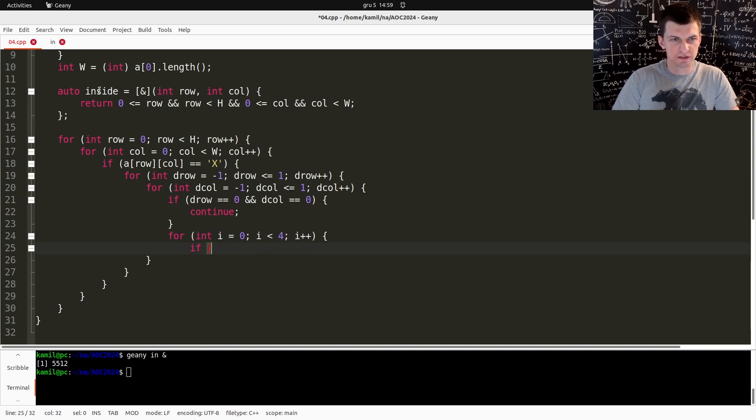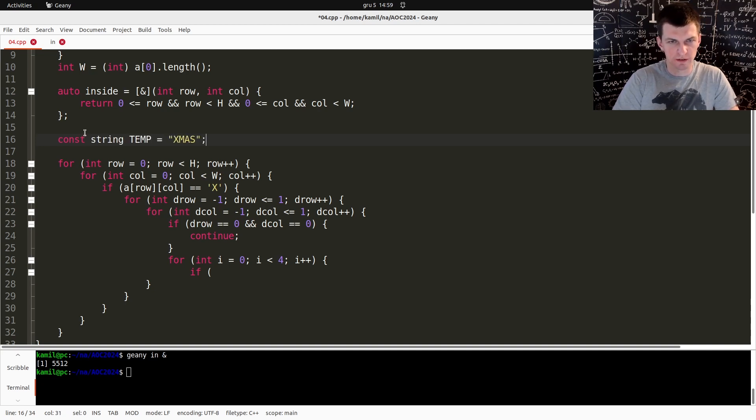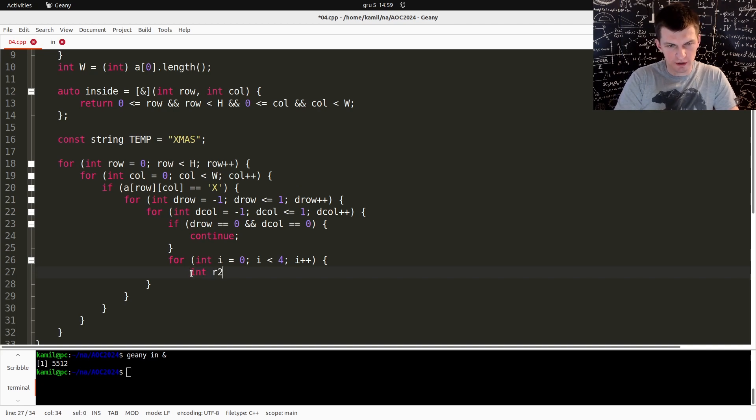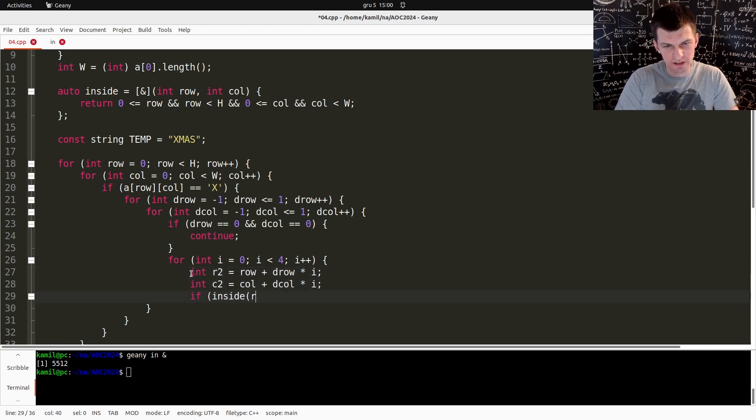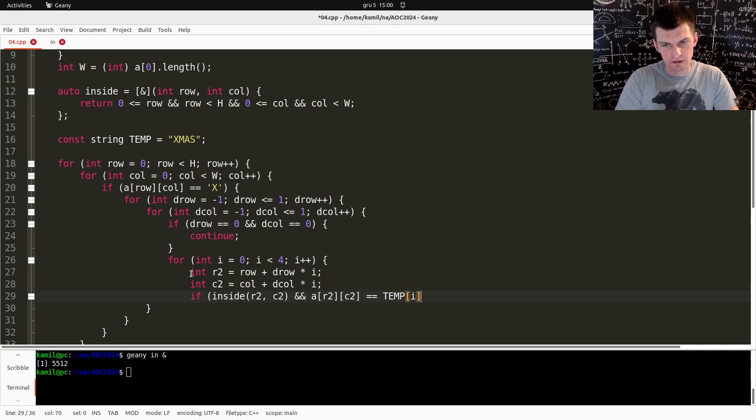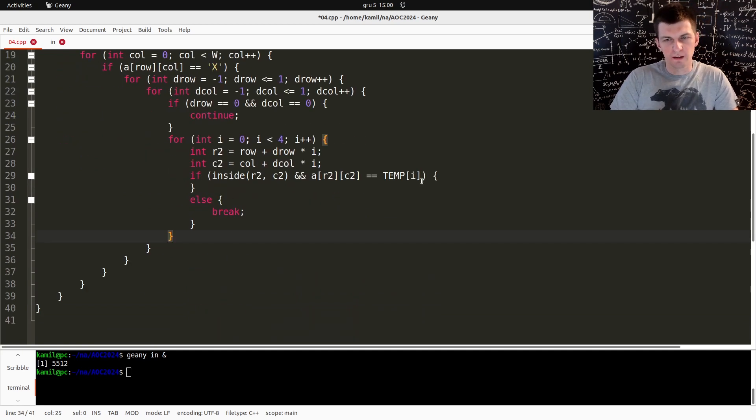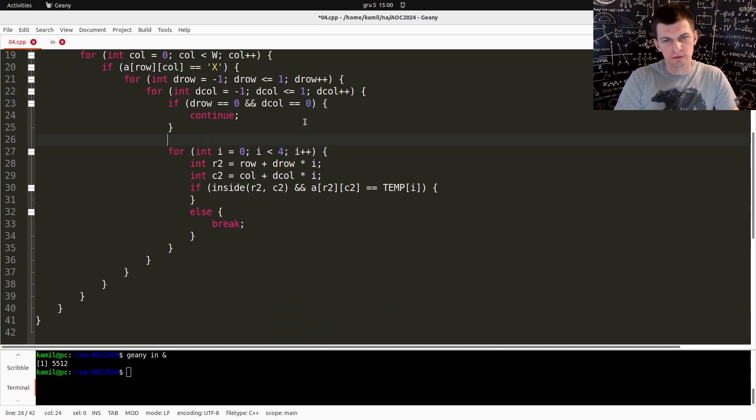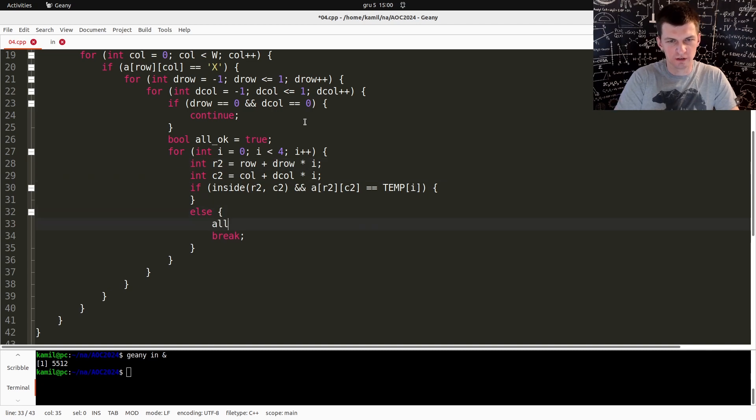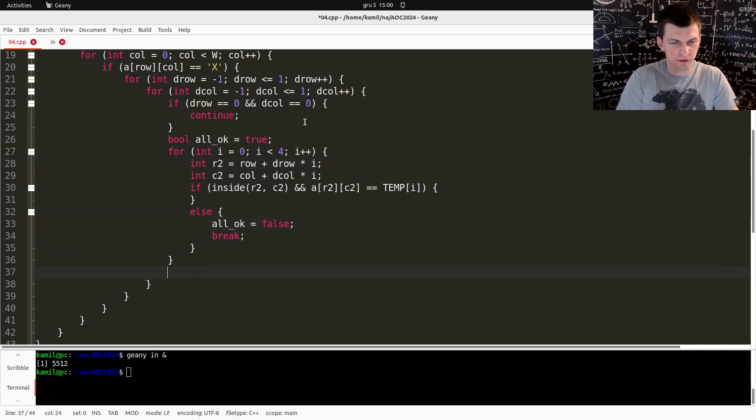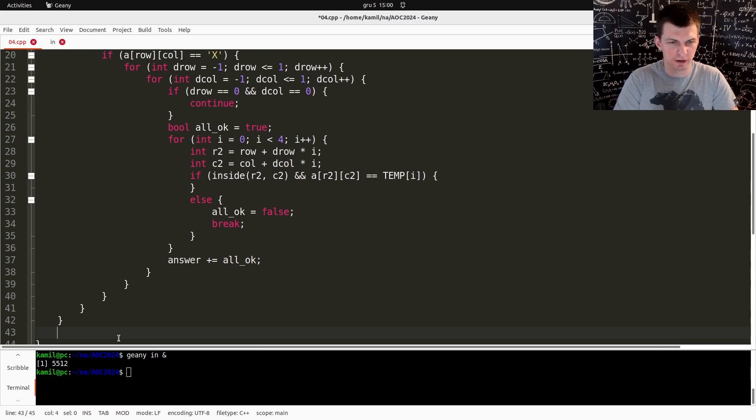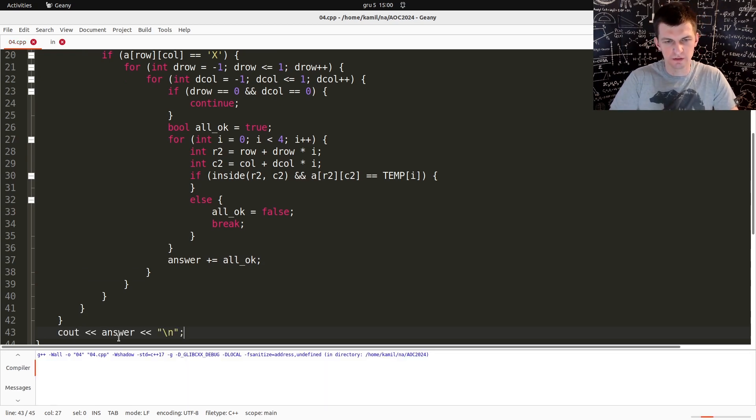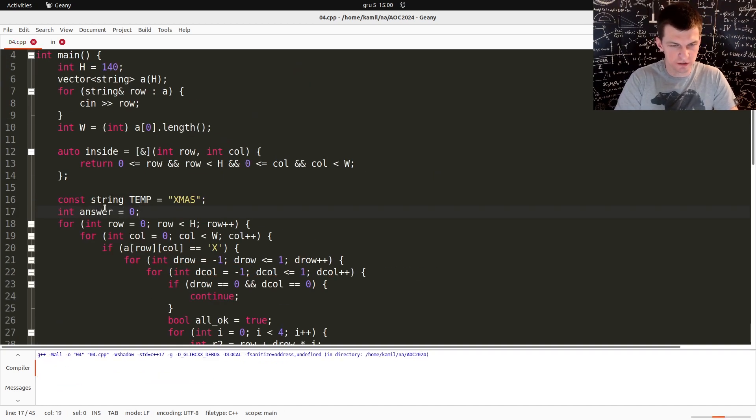So now let's try four times. Let's make it nice and flexible. We are looking for the string, the template XMAS. For every character we have the row which is equal to delta row times i and column equal to this. If this is inside and A of row2, col2 is equal to whatever I need in the template, then this is okay, else break. We can do all okay is true. Here all okay is false. And if all okay then I increase the answer by one. At the end print the answer. The answer of course we need to create, starts as zero.